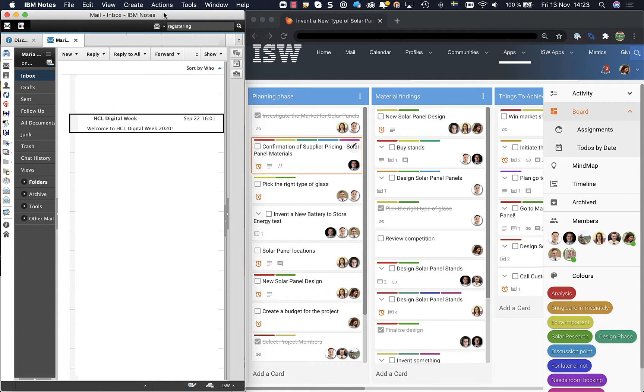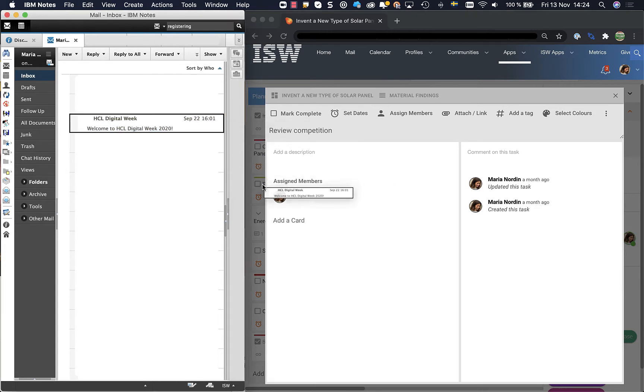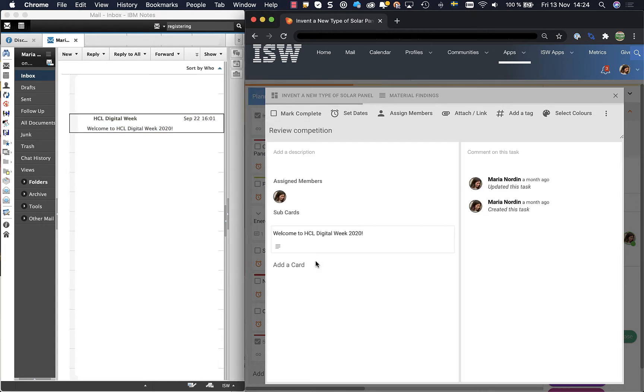It is very easy to add an email as a card. Let me show you how to do that. First of all I'm going to my board and open a card. Let's take this one and then I look to my left and choose email, drag and drop.